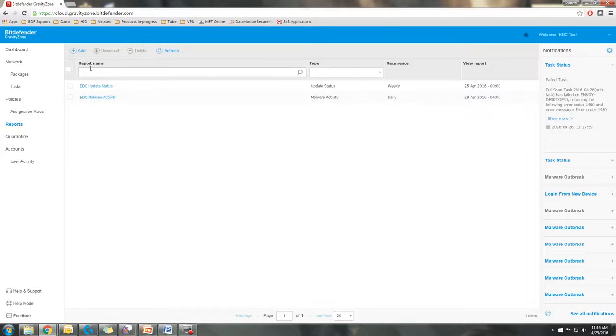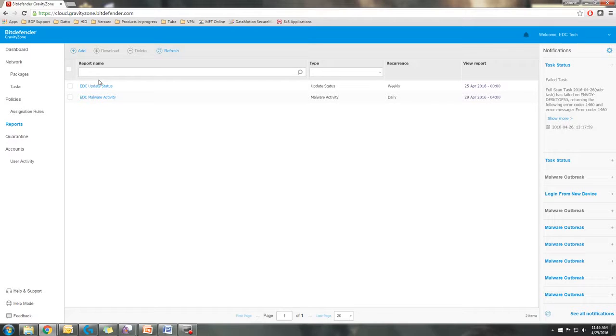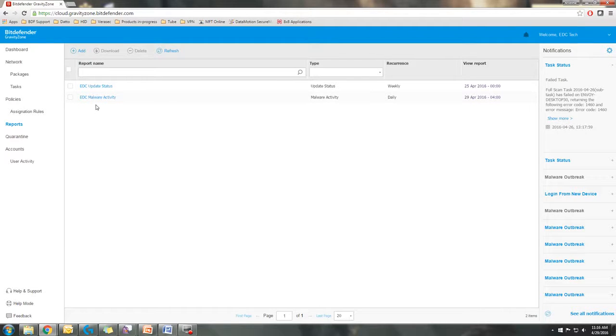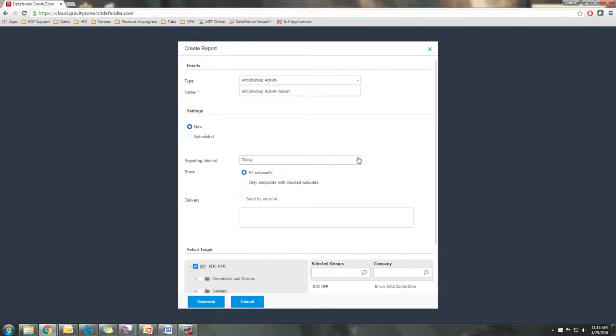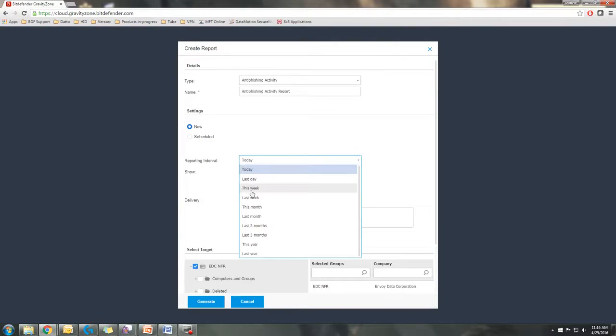Next is the Reporting tab. You can create reports like I showed you in the network, but you can also create reports here. This is where I usually go if I want to create a scheduled report.